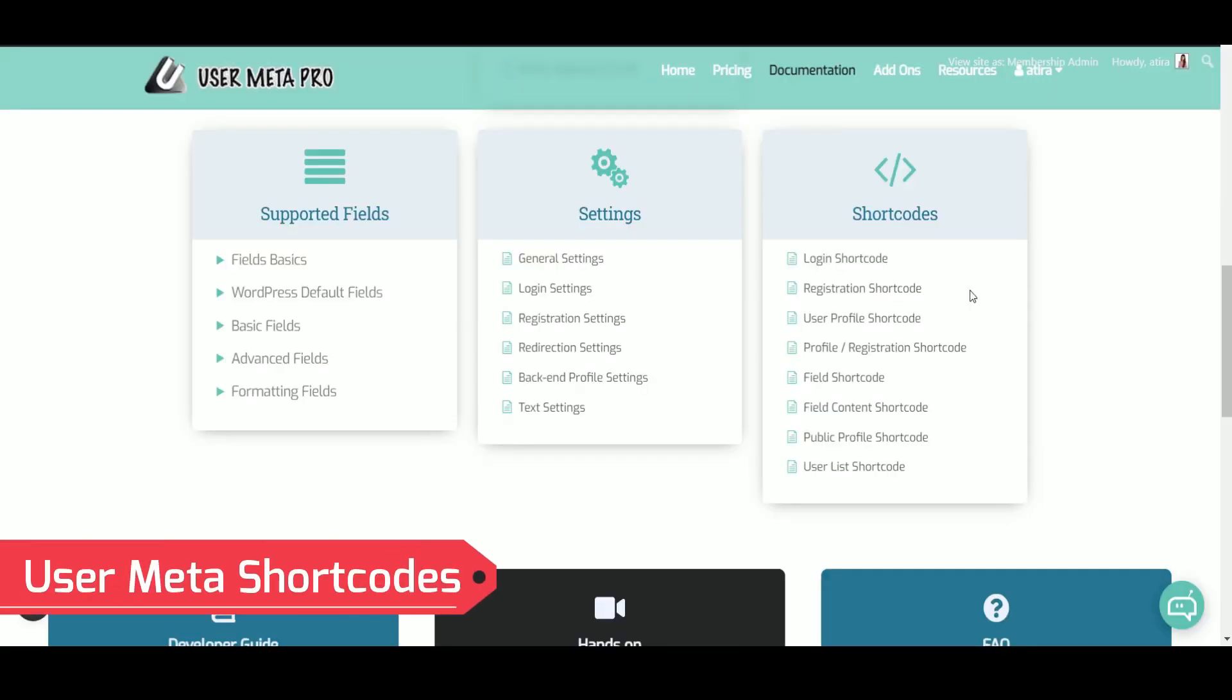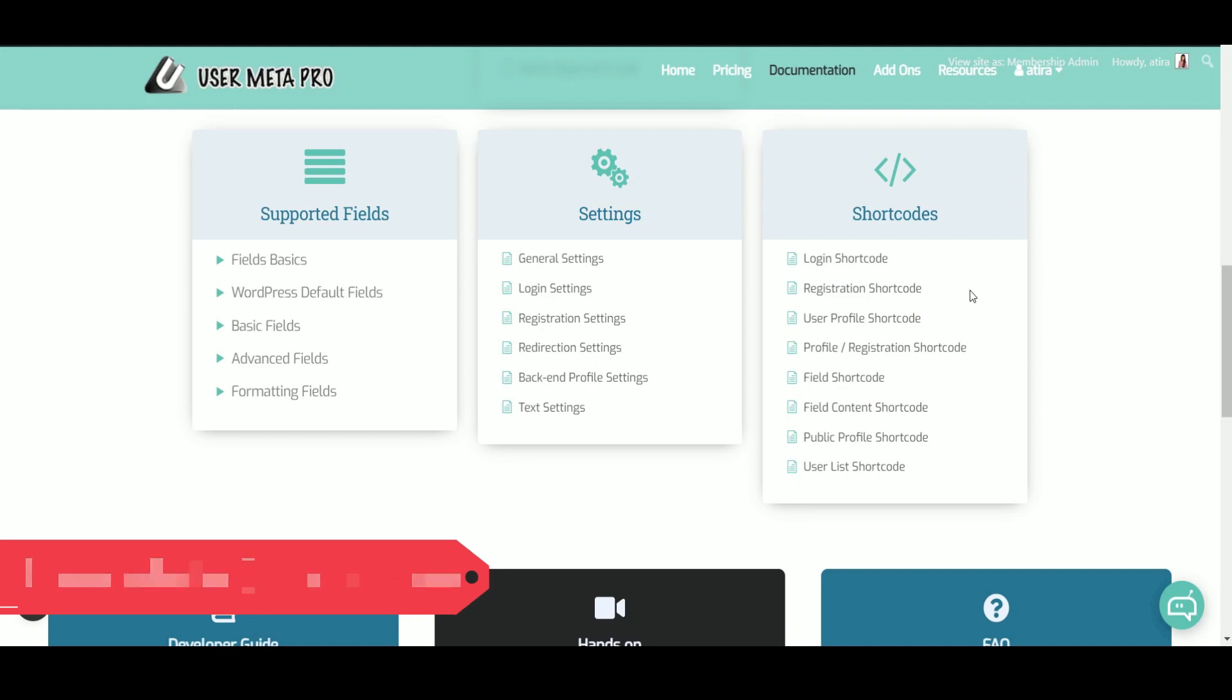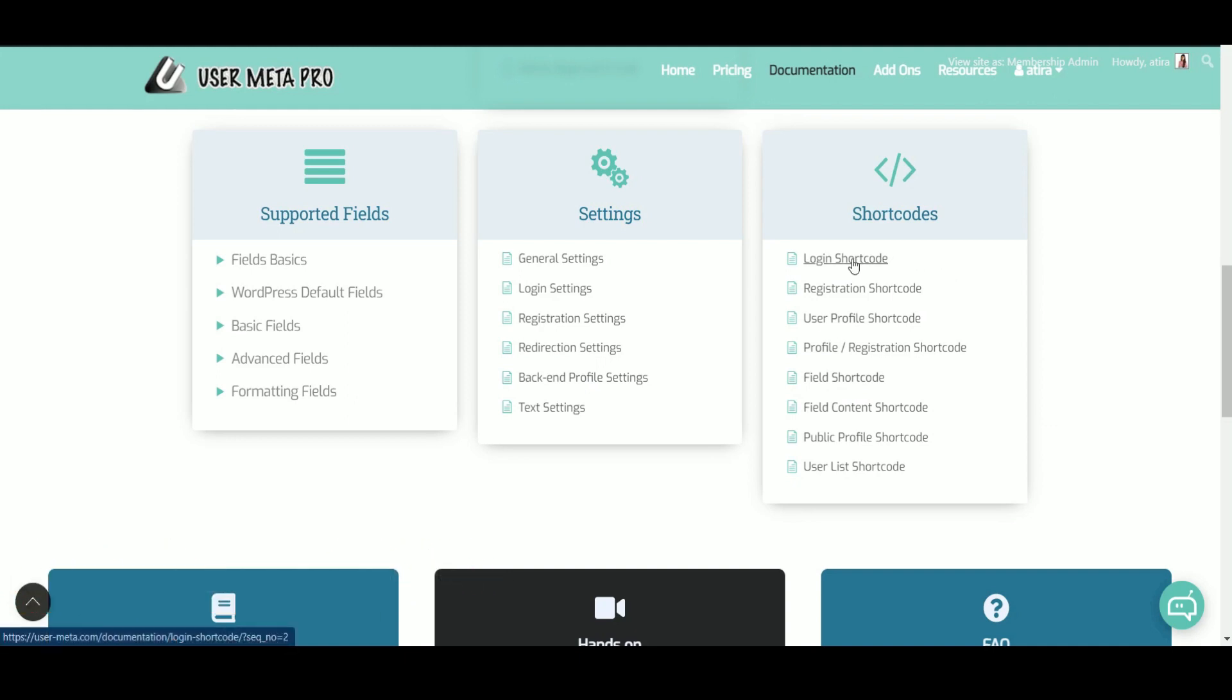In this video, we are going to give you an overview of the shortcodes of UserMetaPro. At first, login shortcode.